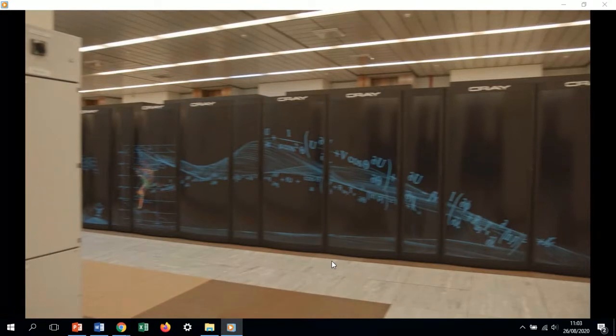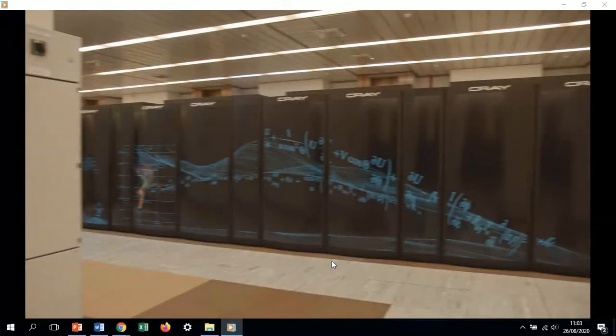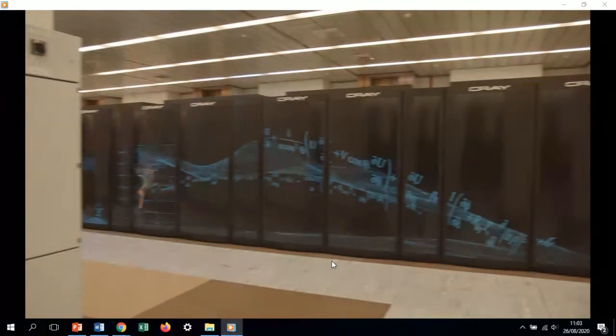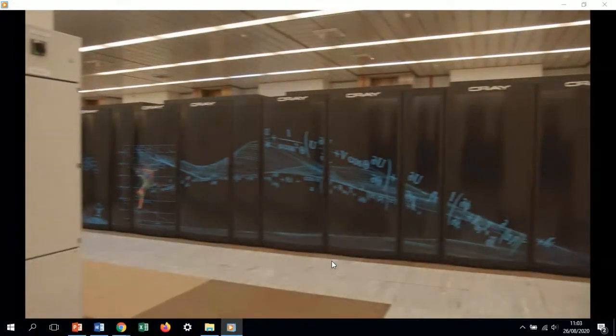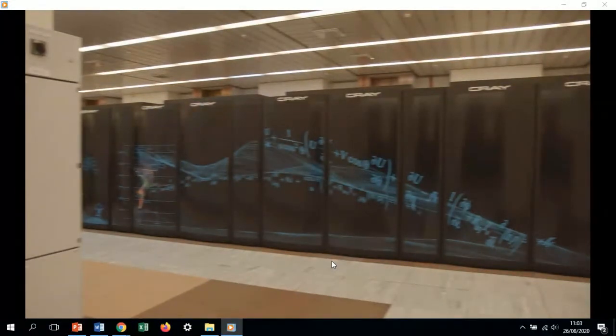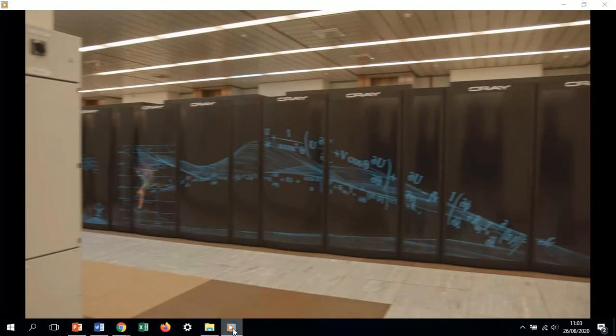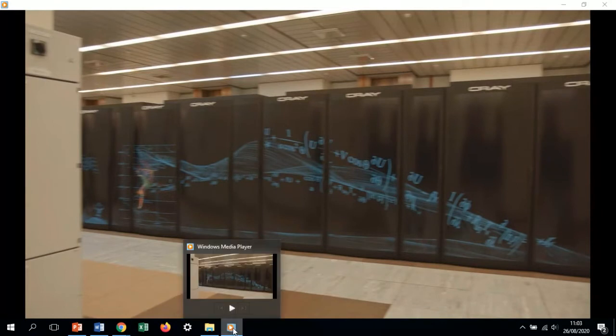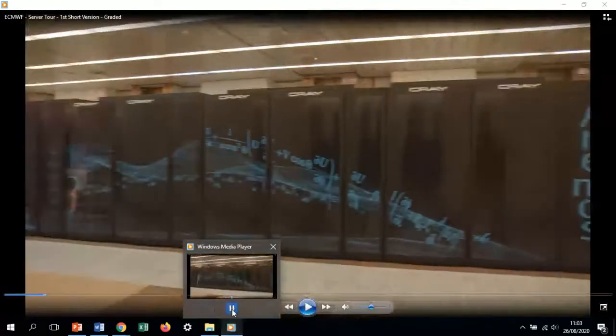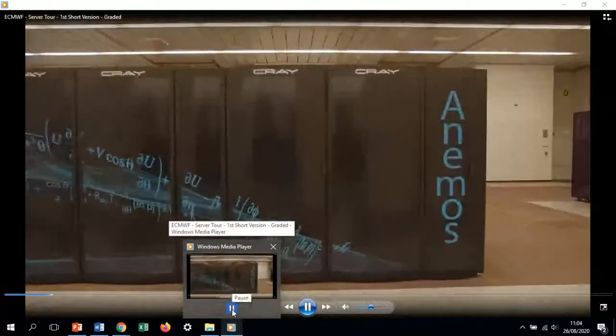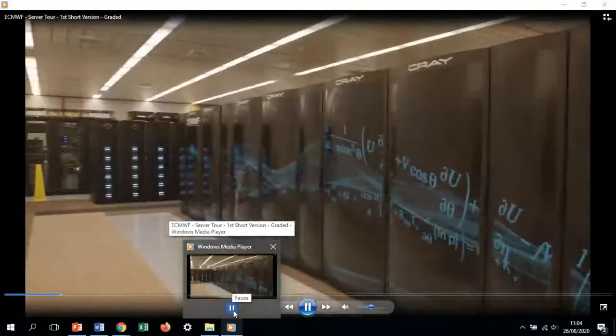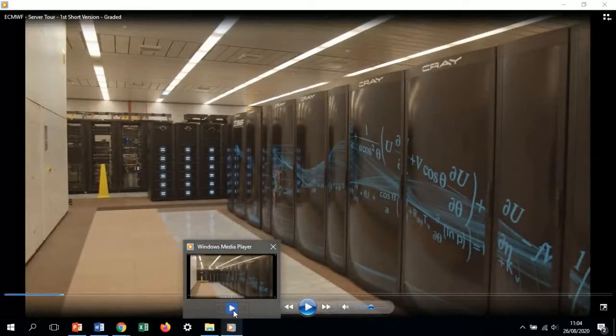What you see now is the front of one of the Cray systems we are using currently operationally. These are two Cray XC40 systems, and we've been using them starting about six years ago.